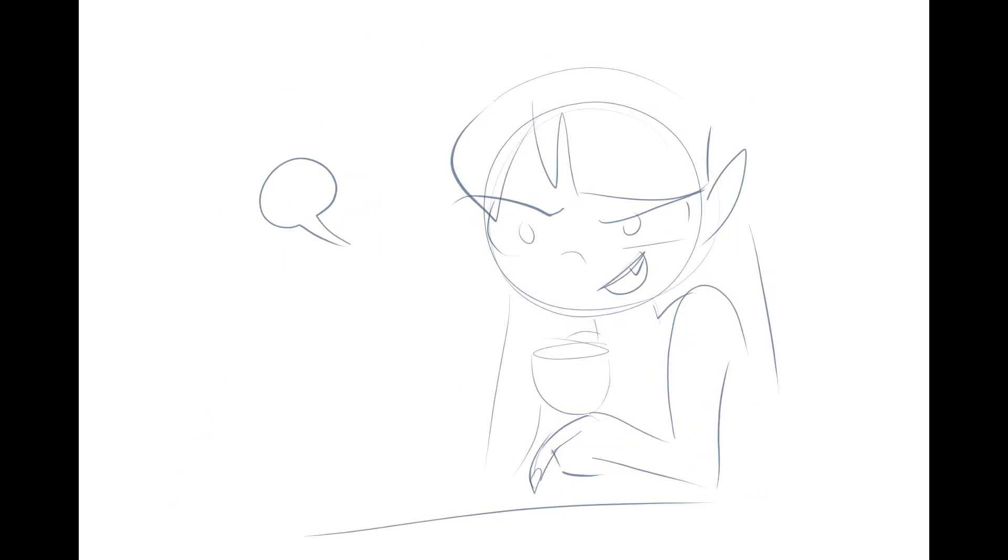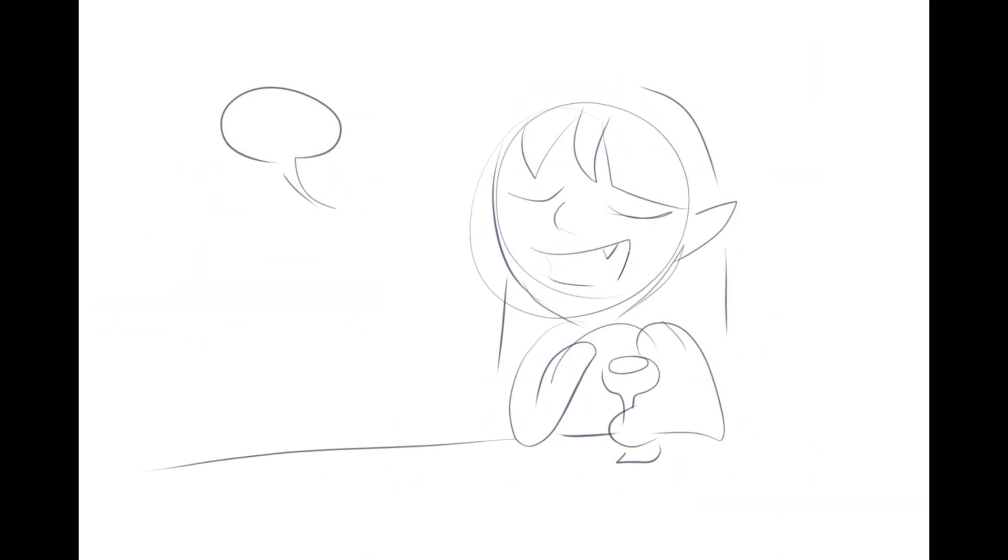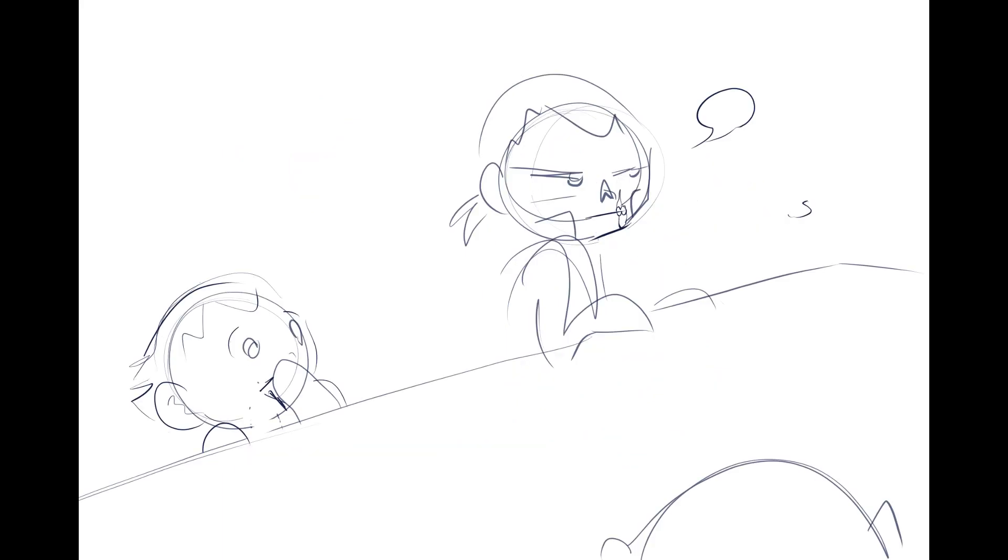He liked me best and I liked the attention, so I became one of his playthings.